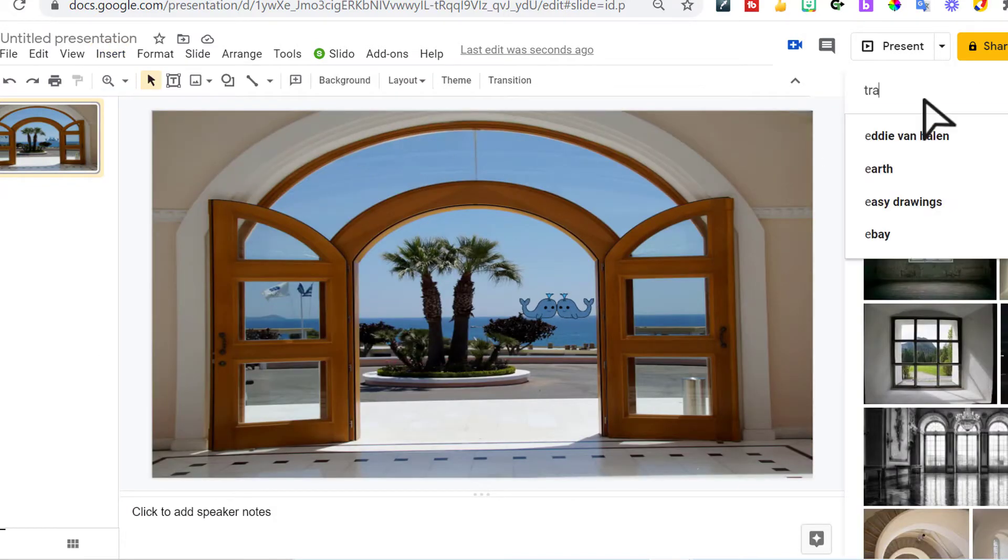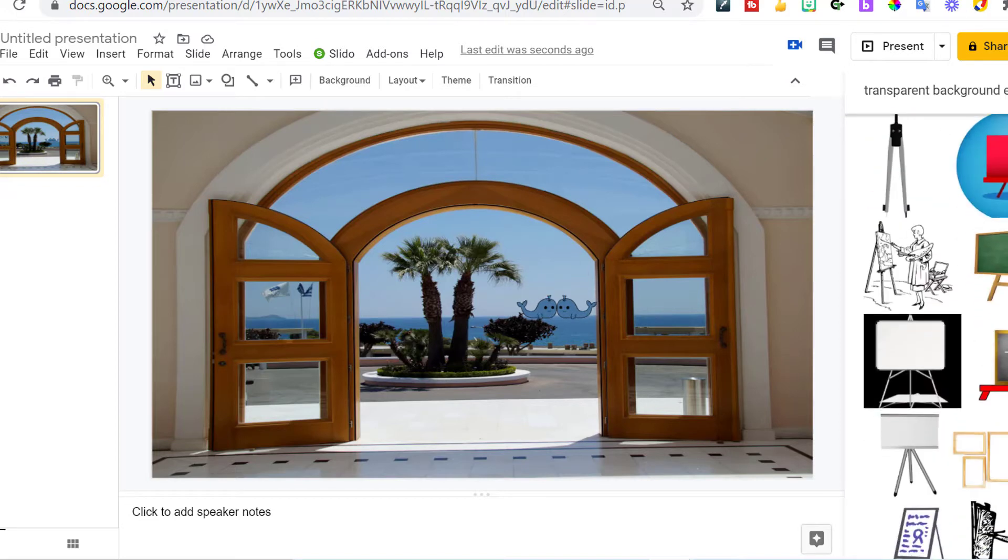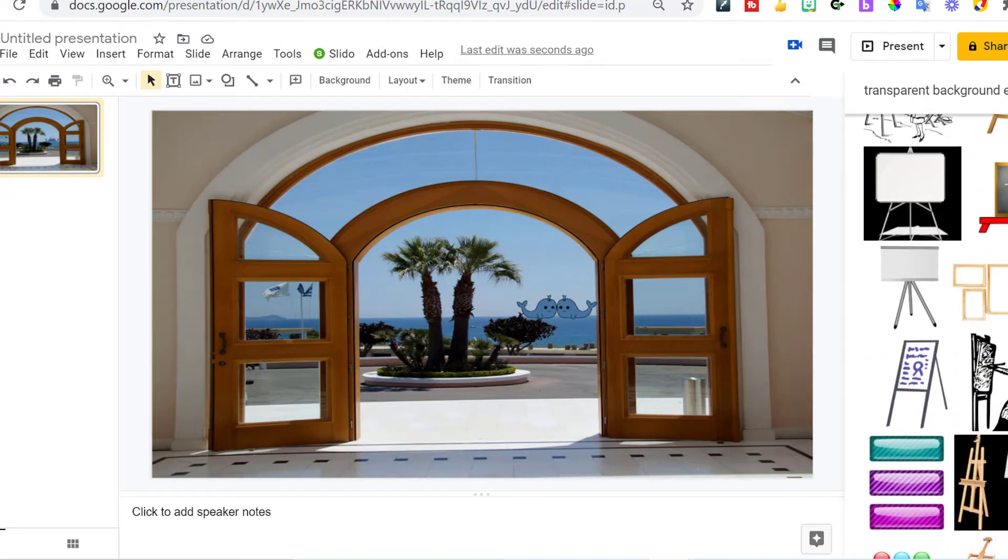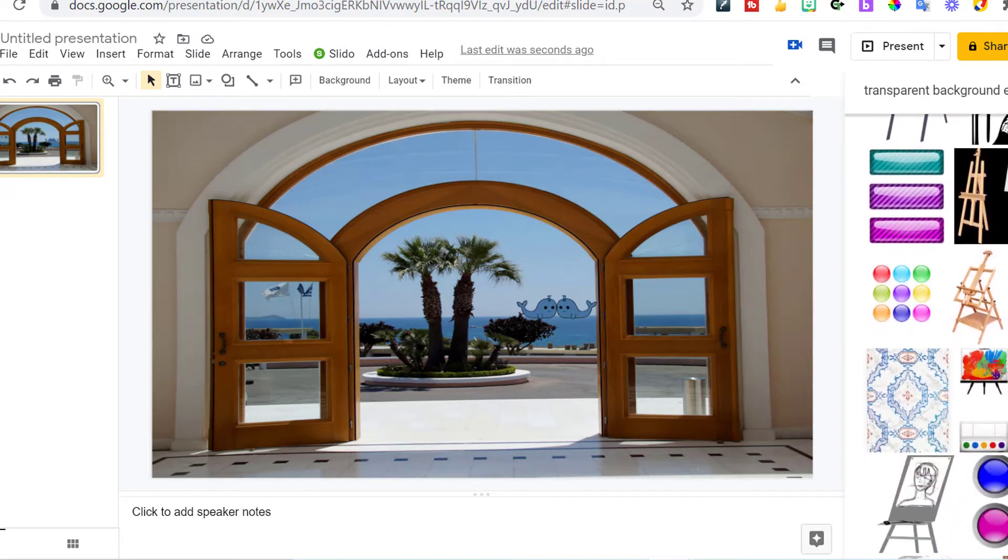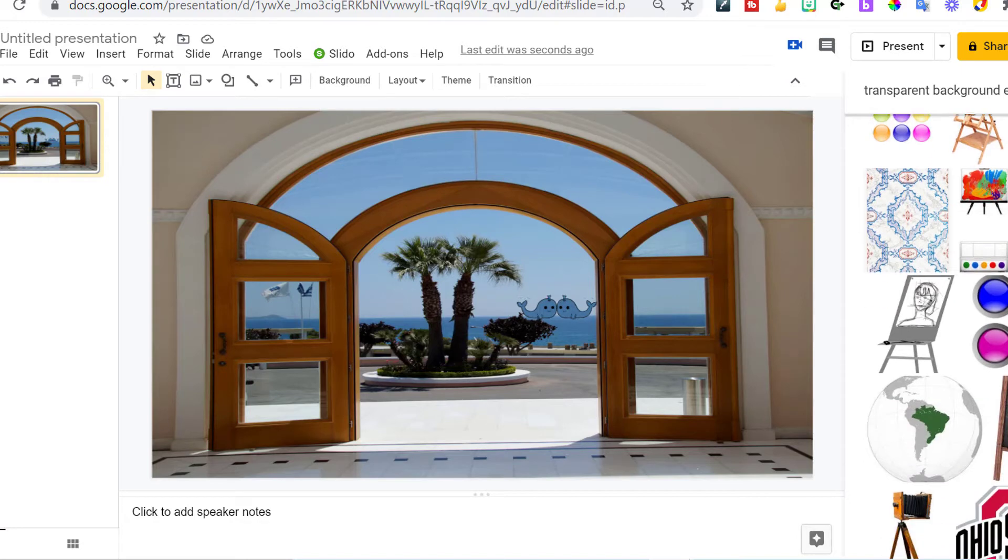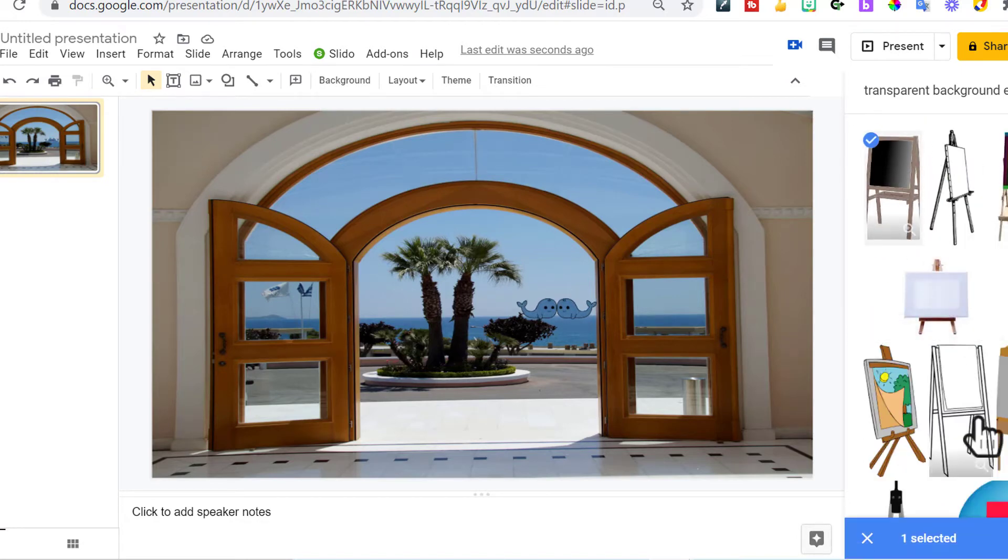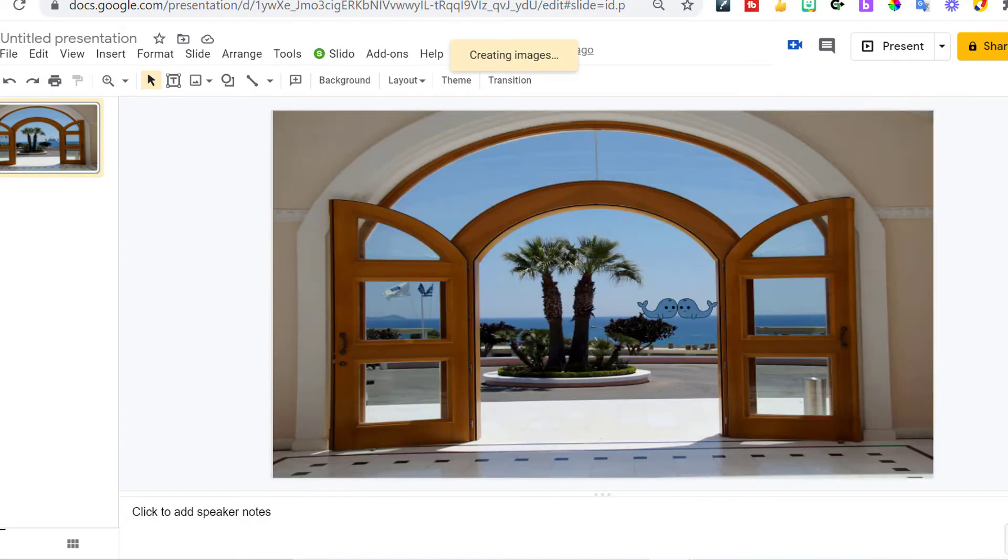And I want the background to be transparent so you can look through. They have all kinds of easels with transparent backgrounds. I actually like this first one with a little bit of the wood going on. I'm going to insert.